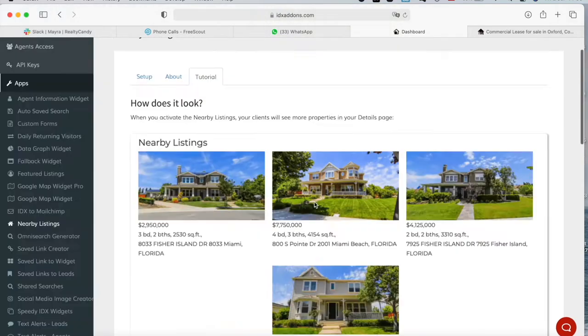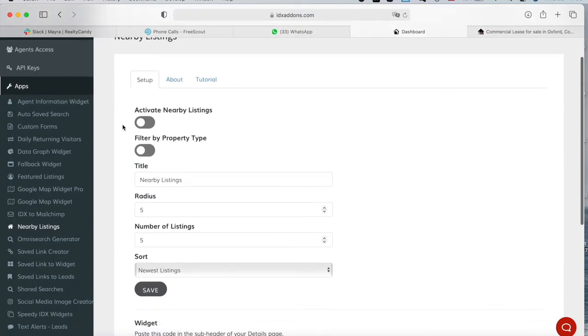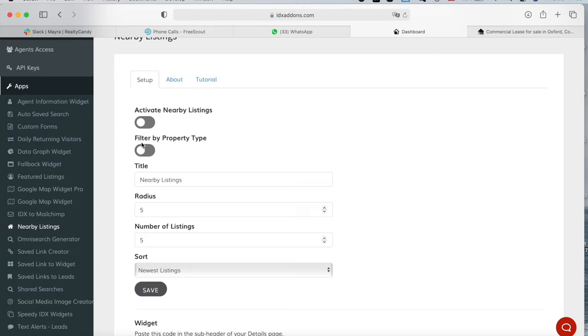It's very easy to set up. All you have to do is turn it on here, and then you can decide whether you want to filter by property type. If you activate this option, it will only show properties that are the same property type as the one you're looking at in the Details page. If you leave this off, it will show all the properties regardless of their property type.